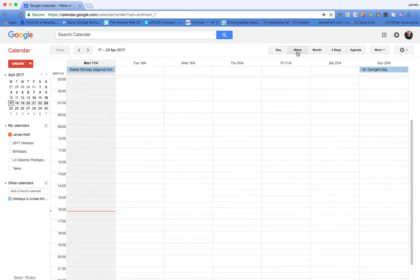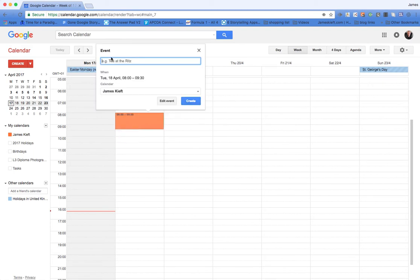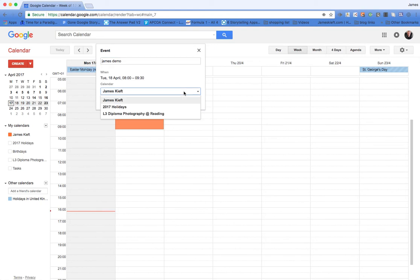For those who are not familiar with it, to add an appointment you just click and drag. Having done that, you can then add a title and choose which of the calendars if you have multiple calendars you want it to go to.